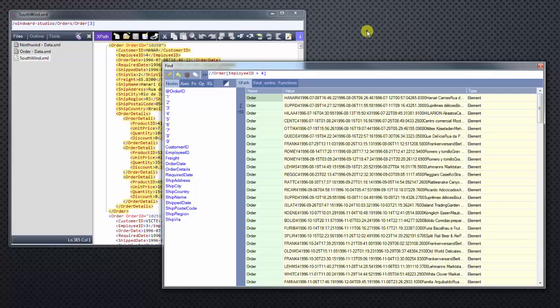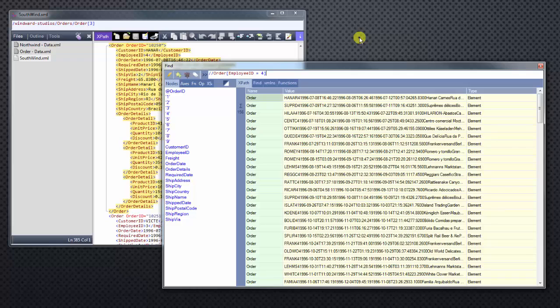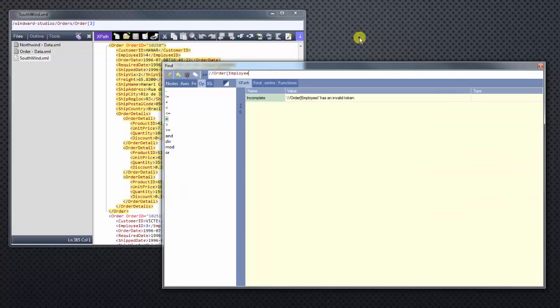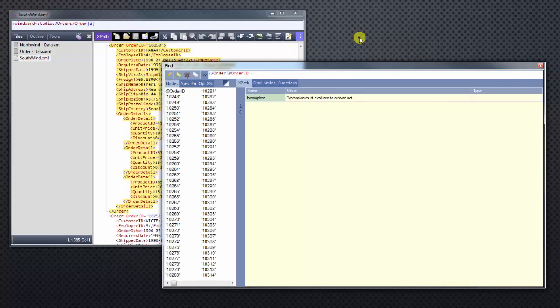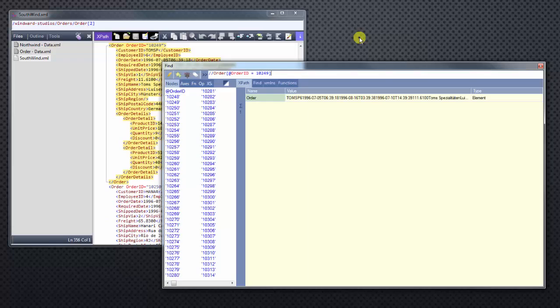But what if we want to look at a specific order? As you can see, we have order IDs on the left-hand side. Order ID is our attribute. So let's filter this by order ID. Say we only want to see order ID 10249, close bracket. Now we have all the information for order ID 10249. So that's some basic filtering on XPath.